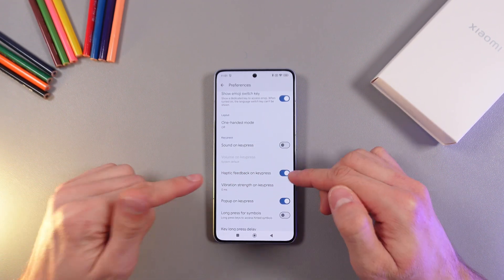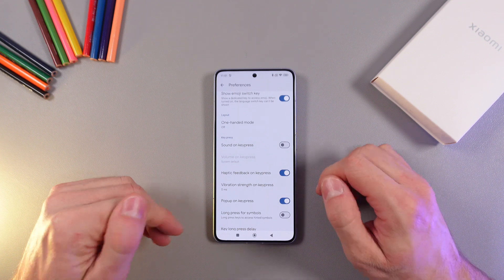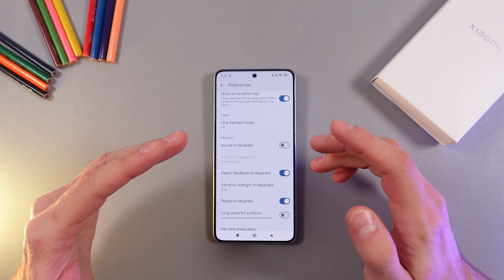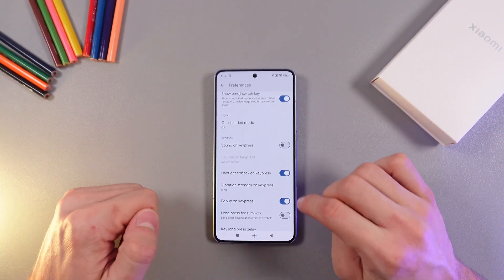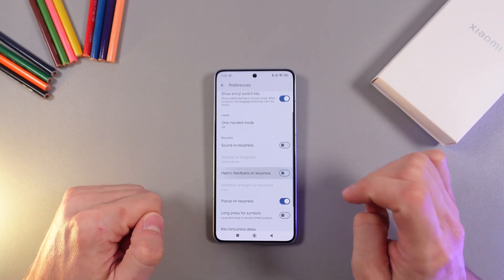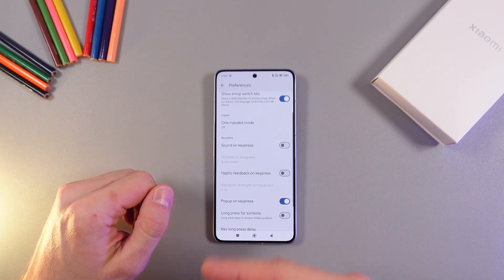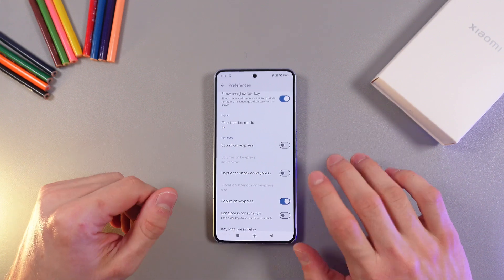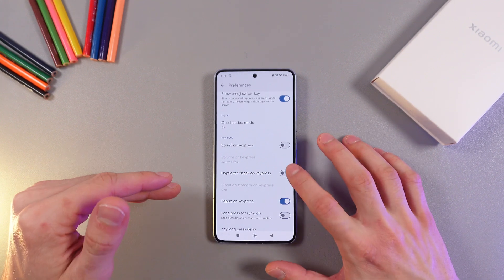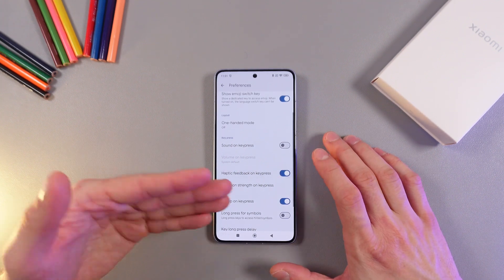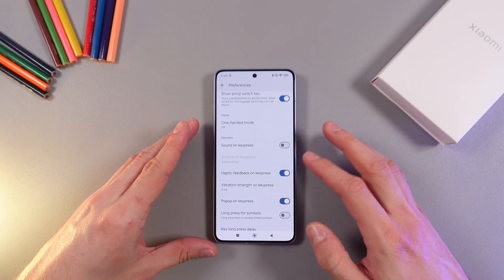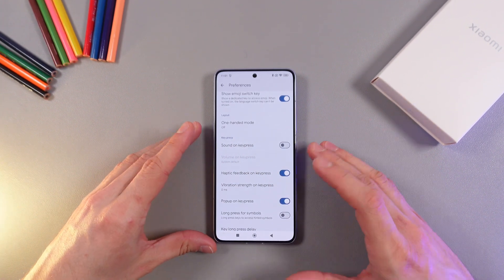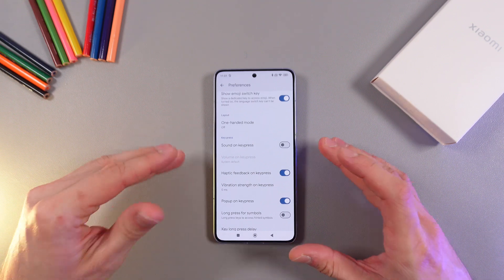This is basically your keyboard vibration. It's enabled by default. If you want to turn it off, simply tap on the switch and it will be turned off. If you want to turn it on, simply tap on the switch again. When it glows with blue color, it means it's on.